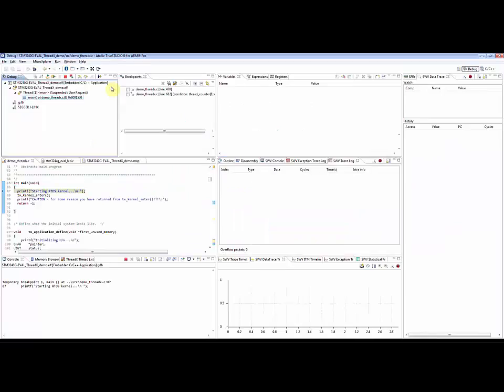This short video will show you how to do data tracing on a Cortex M3/M4 device using SerialWireViewer technology in Atolic True Studio.